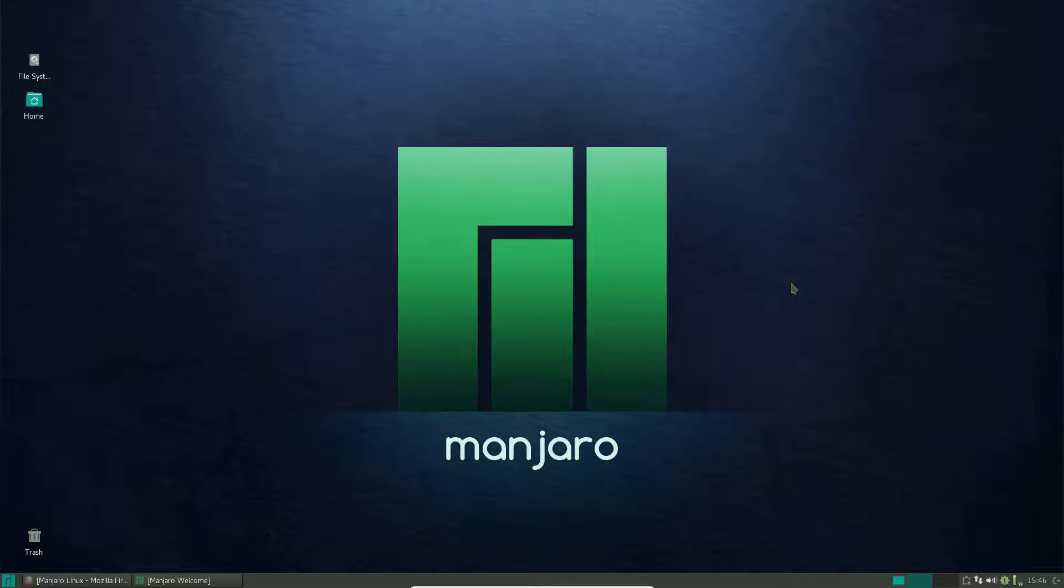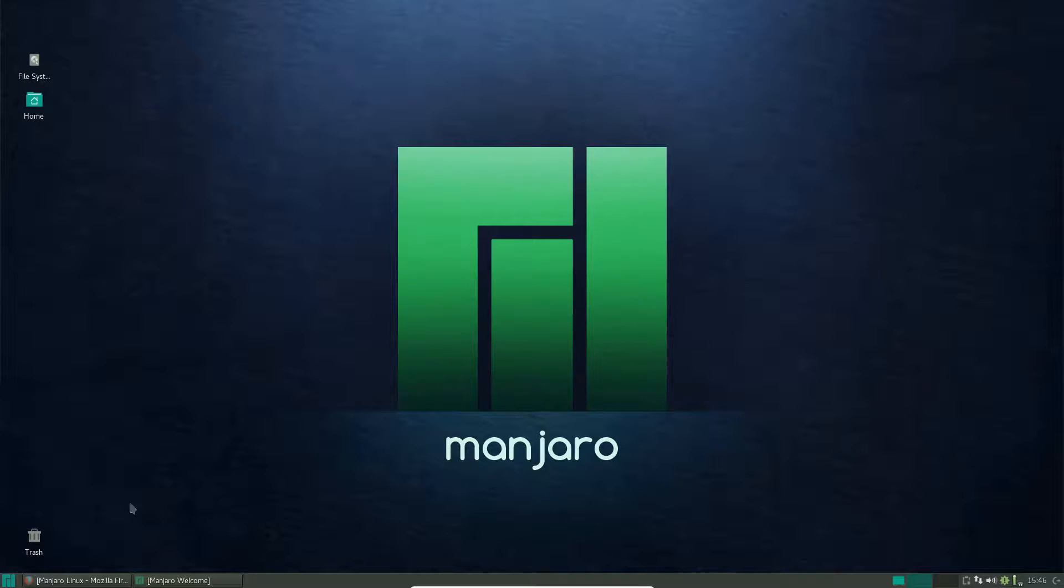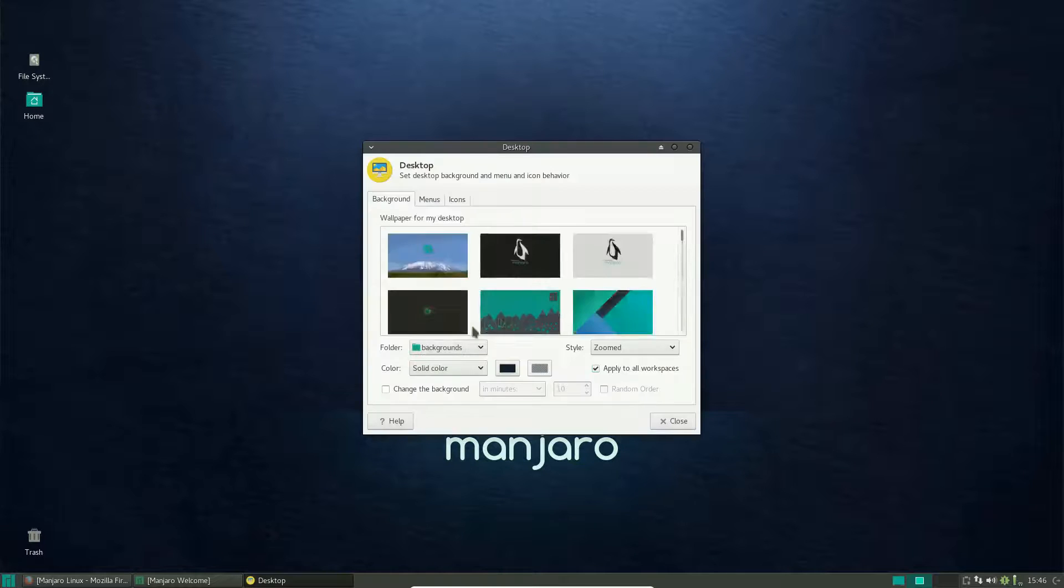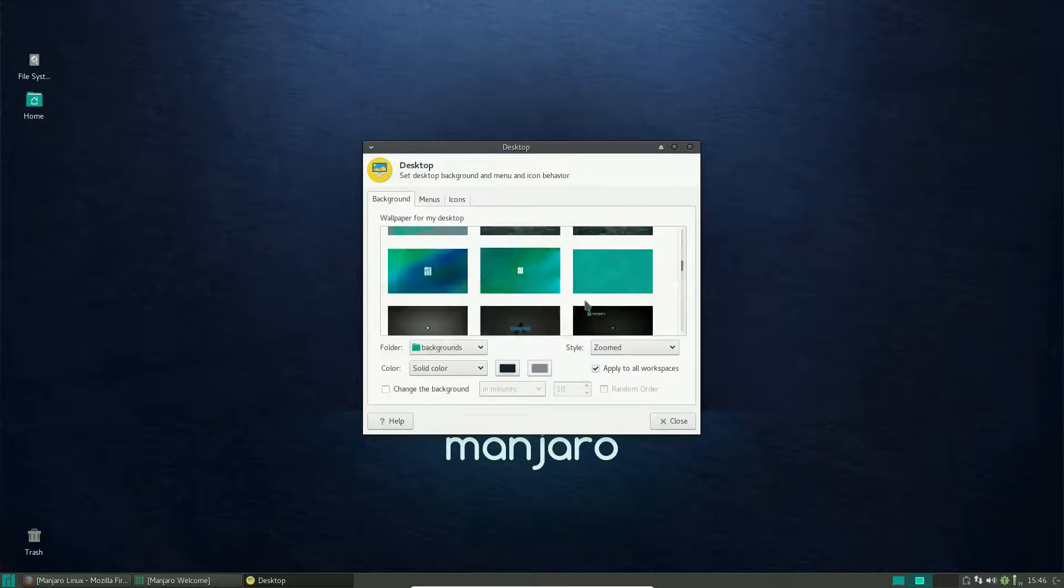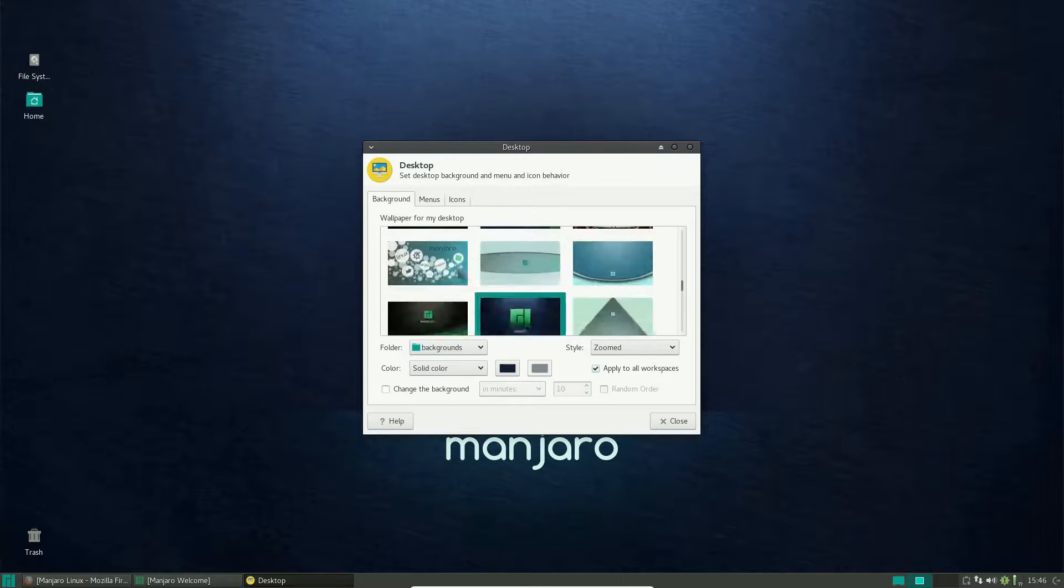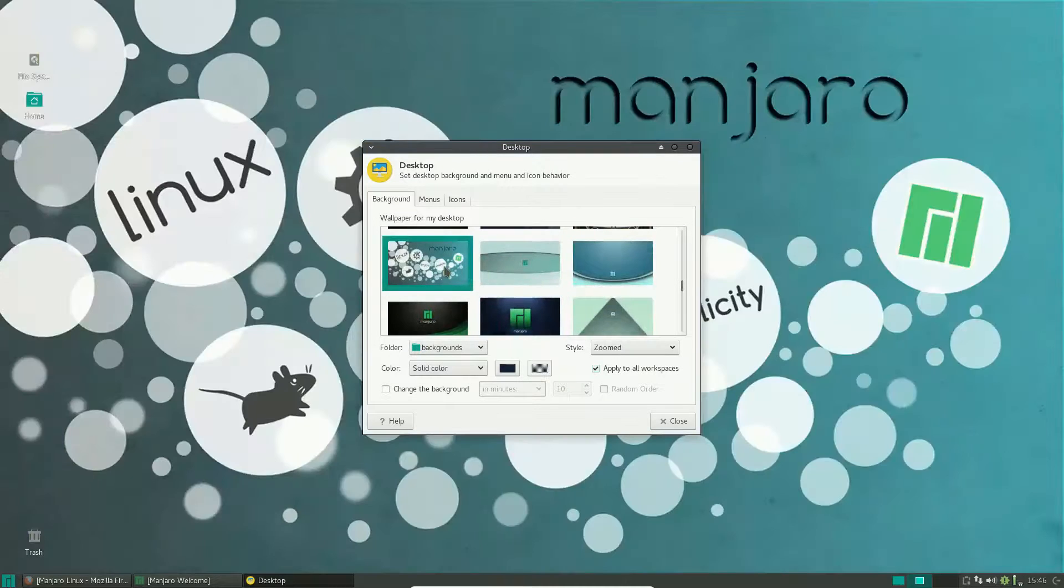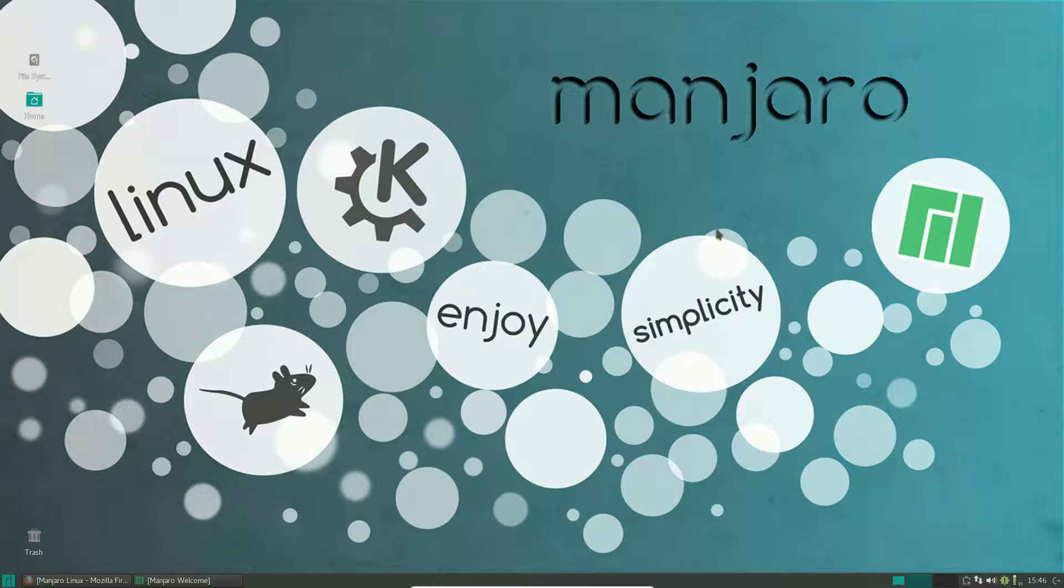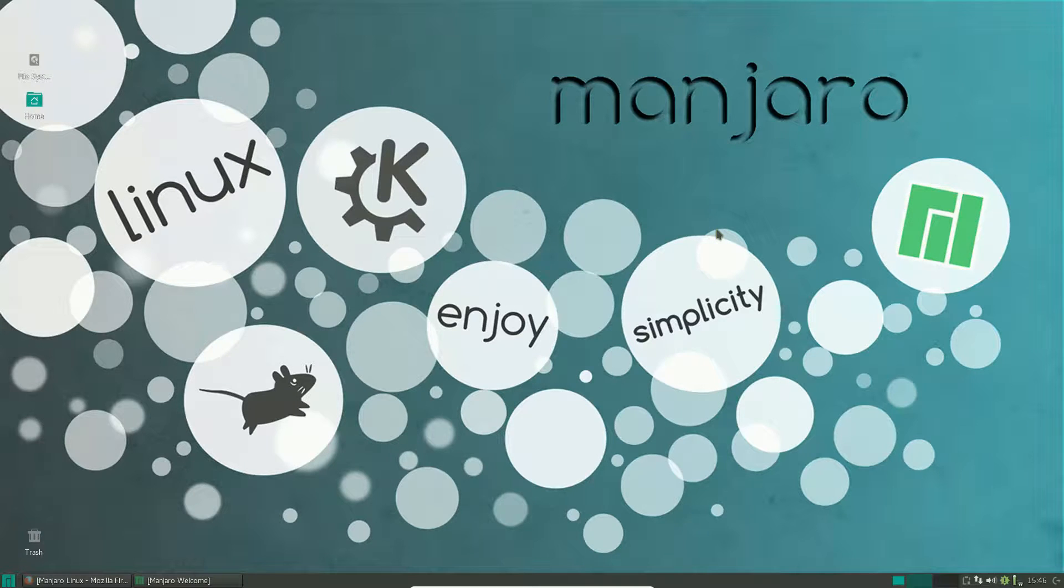So, those are the main reasons that I've used Manjaro. I just love the deceptive simplicity of the system, we'll call it. It seems very simple, but under the hood, it's not. It's not complex, but it's wonderful. It's just a wonderfully put-together distribution.